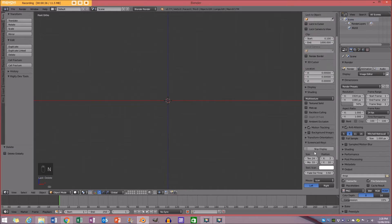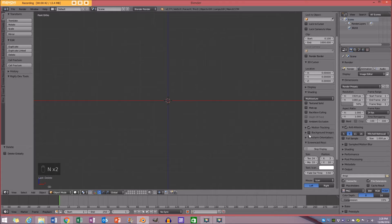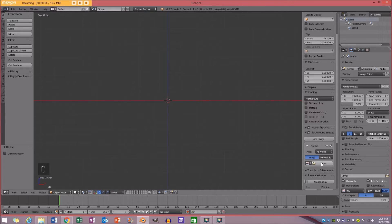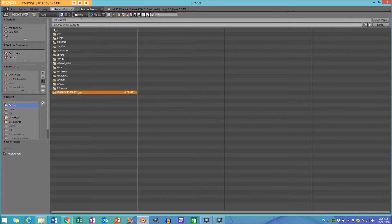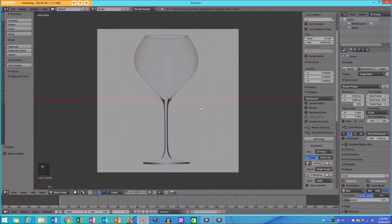I'm going to press N to bring up my control panel and go down to where it says background images. I'll tick that and click the little button that says add image, then go to open. I'm going to go to my desktop where I stored my image and grab this wine glass reference image.